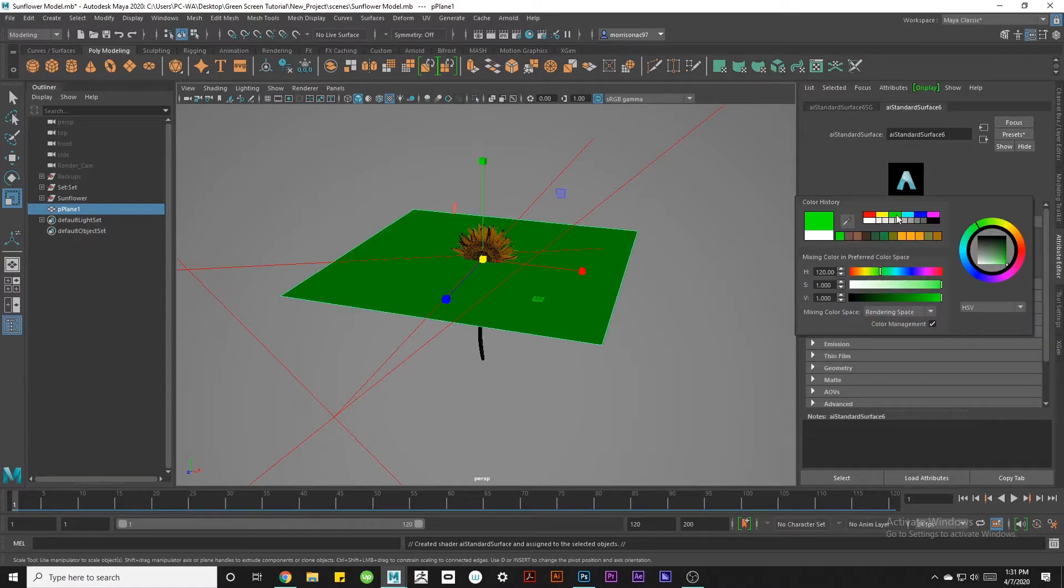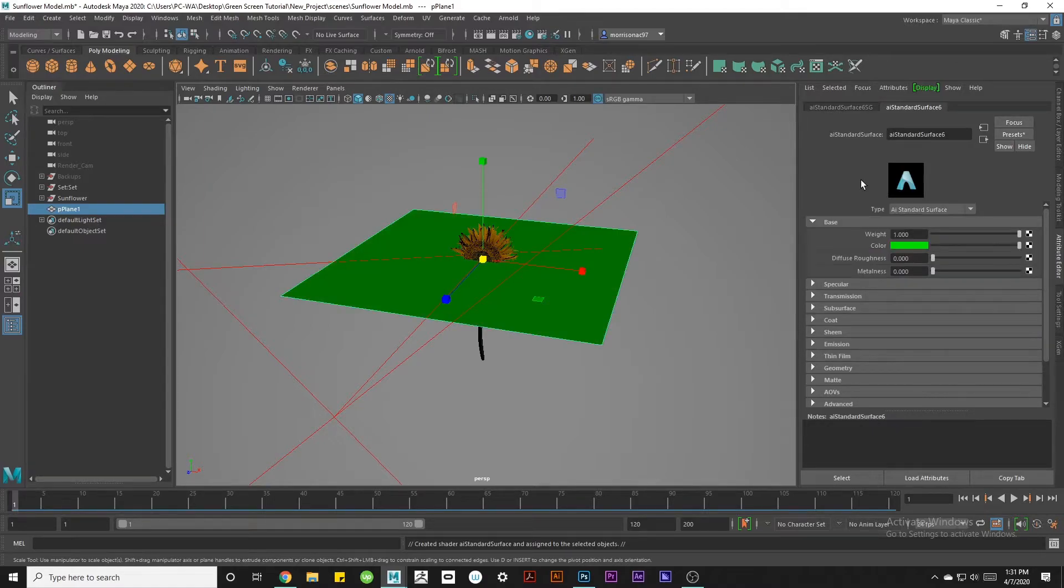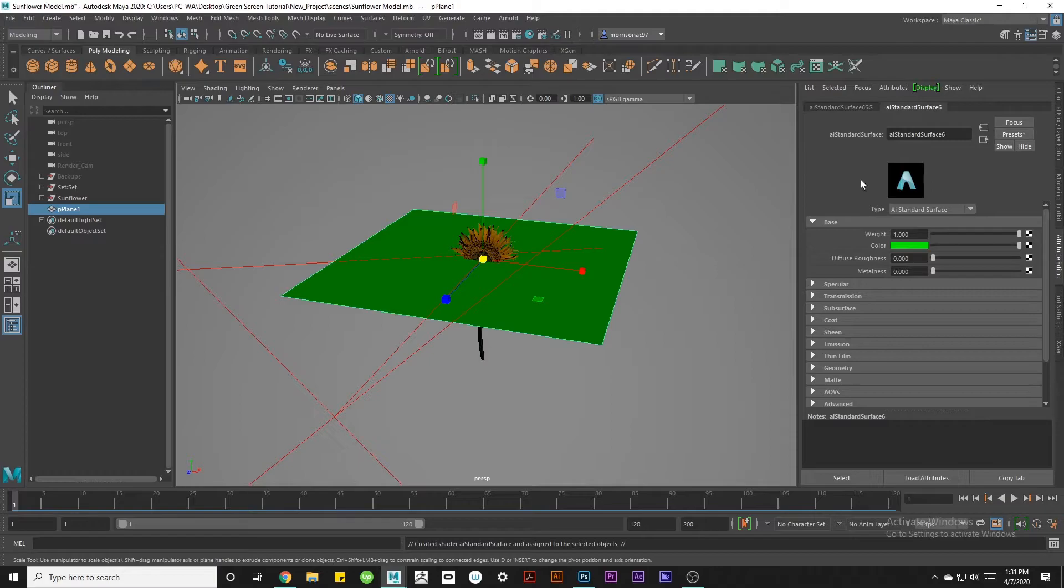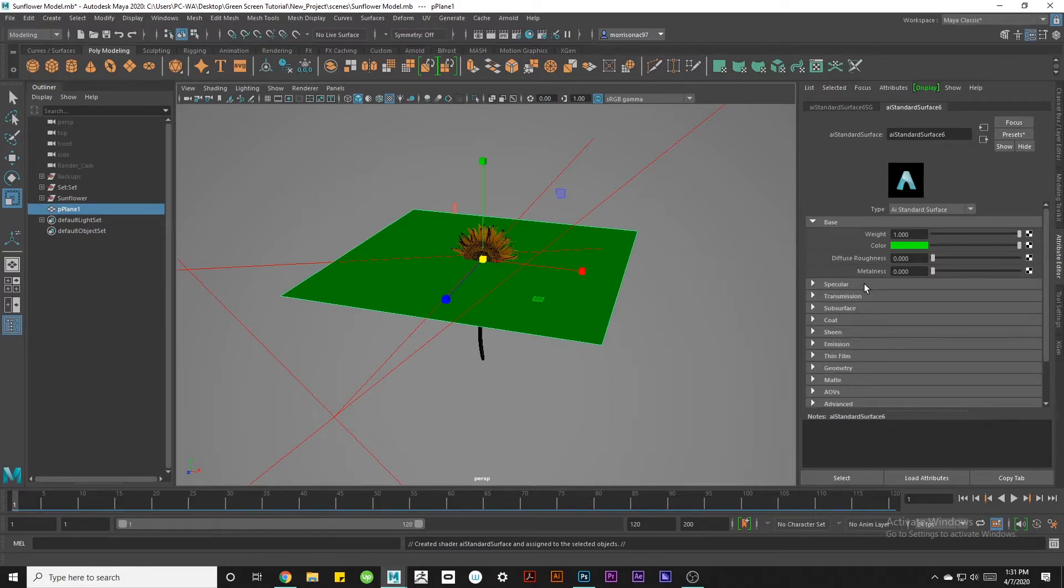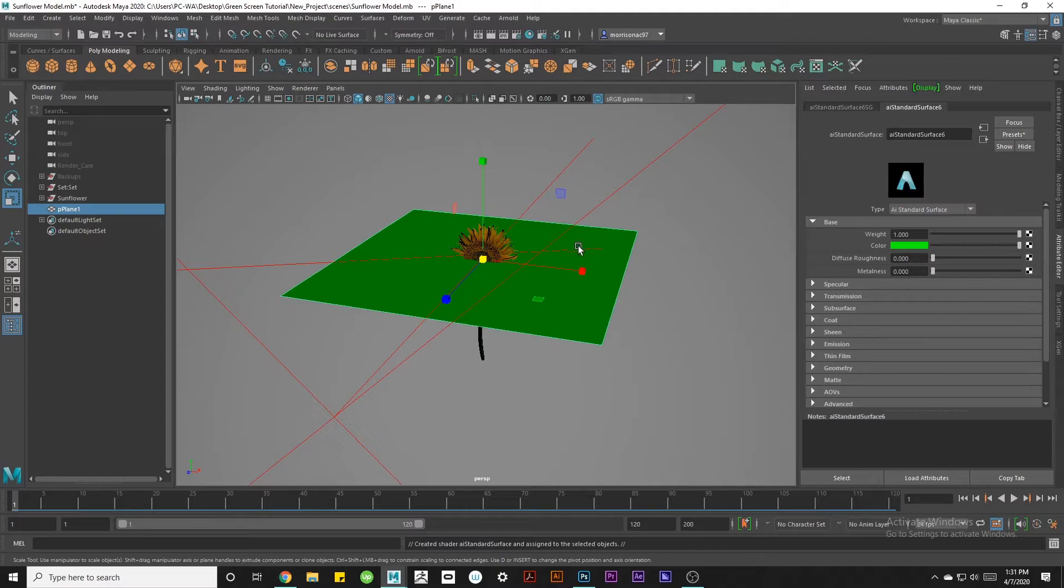I always like to use this default green because it's a very unique shade that I don't tend to use in any of my rendering. You'll notice that my sunflower stem is green but since this is such a bright neon shade it shouldn't be an issue editing it out. I'm also going to increase the base weight to 1 and reduce the specular weight to 0.